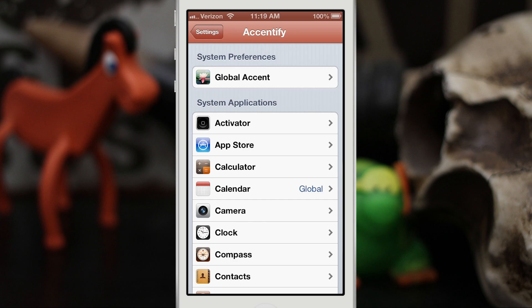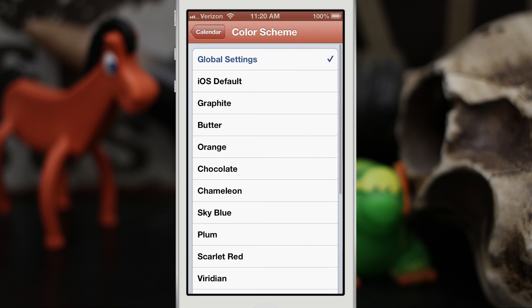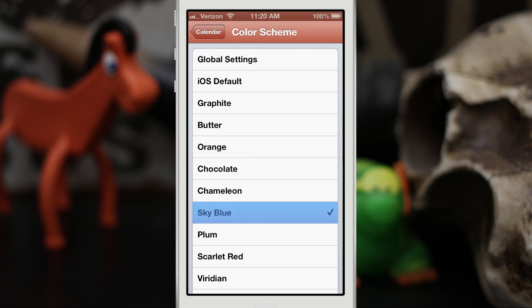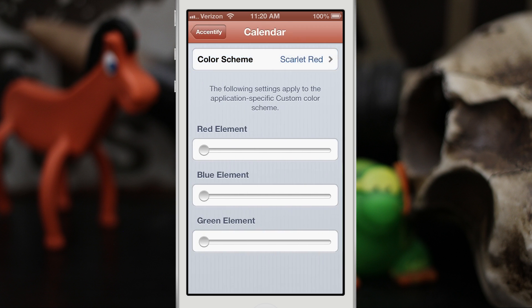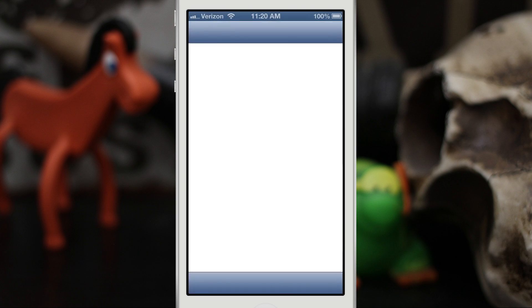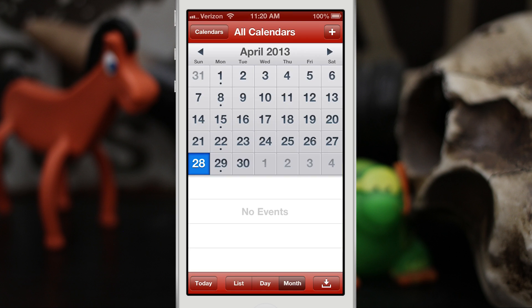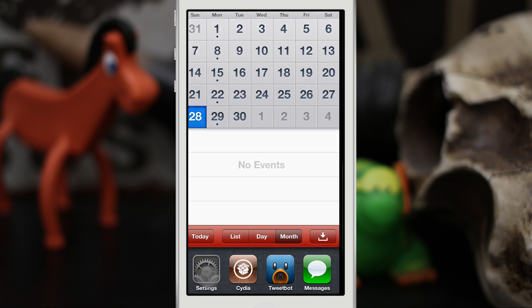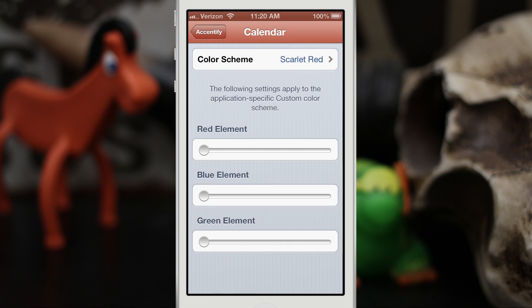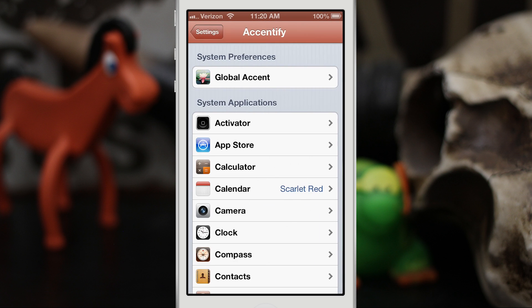We also have app-specific accents. If we go into Calendar, we can choose a specific accent for just Calendar. Let's go ahead and pick Scarlet Red. If we launch the Calendar app, as you can see that will be Scarlet Red, while Settings still retains the custom color we specified a second ago.